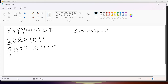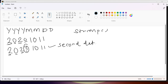When we compare character by character, the first, second, and third characters are the same. Coming to the fourth character, that is '0' versus '3' — since 3 is bigger, we can conclude the second date is bigger.